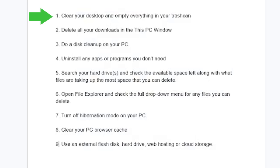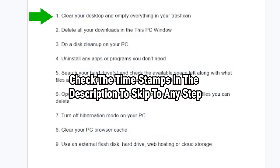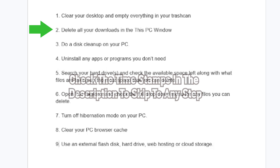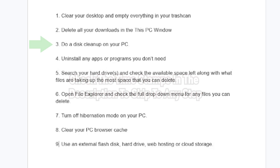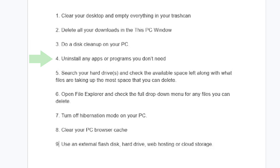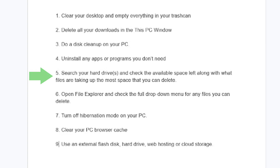One: clear your desktop and empty everything you can in your trash can. Two: delete all your downloads in the This PC window. Three: do a disk cleanup on your PC. Four: uninstall any apps or programs you don't need. Five: search your hard drives and check the available space left, along with what files are taking up the most space that you can delete.